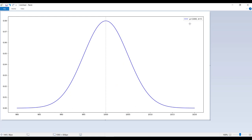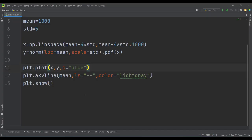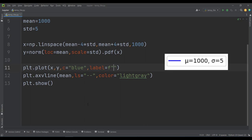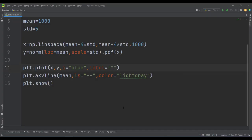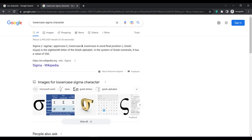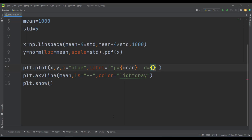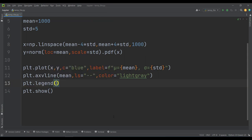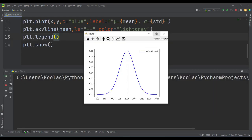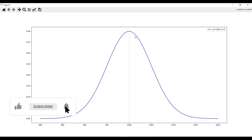Now let's add the annotation, which is technically called a legend. To do so, I pass another argument called label to the plot call. I use an F string and include the mu character for the mean and the sigma character for the standard deviation, so the label reads mu equals the mean variable and sigma equals the standard deviation variable. Finally, I type plt.legend to show the legend. If I run the code and maximize the result, you can see we have the vertical line and the annotation.